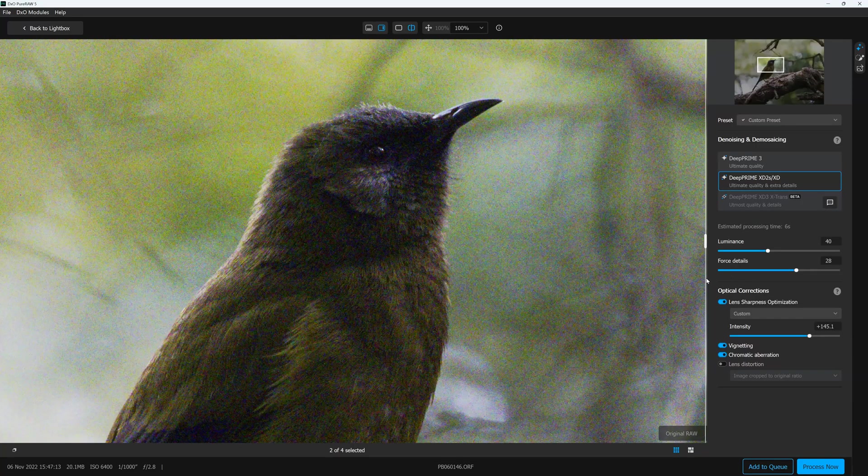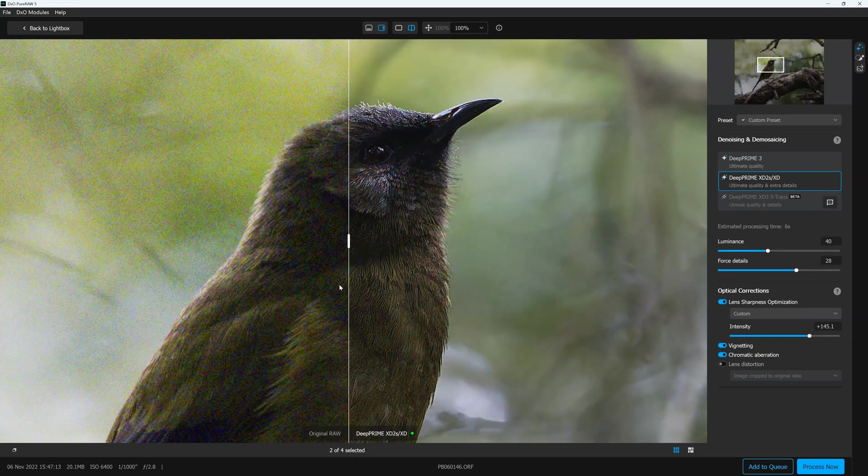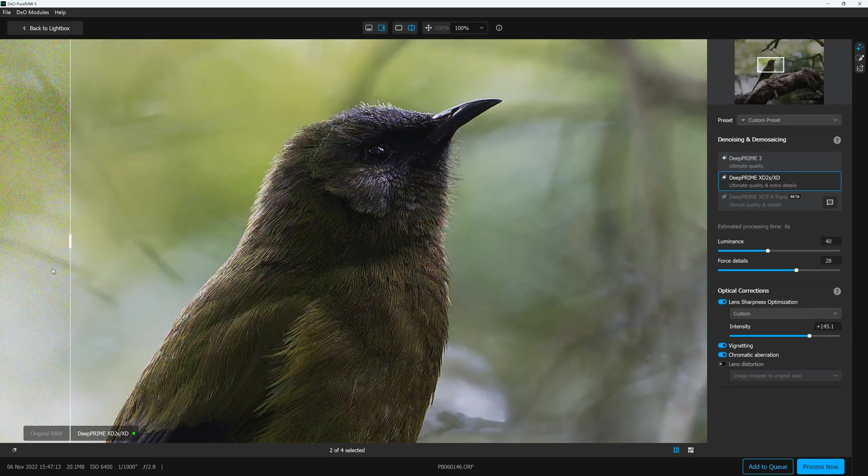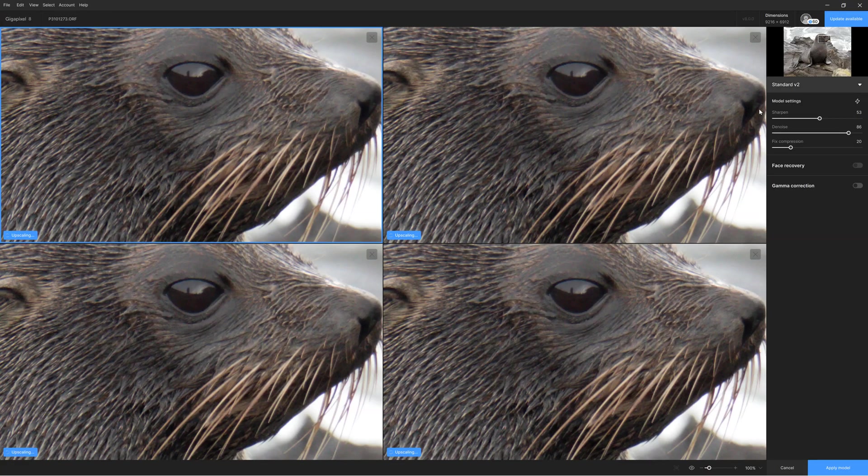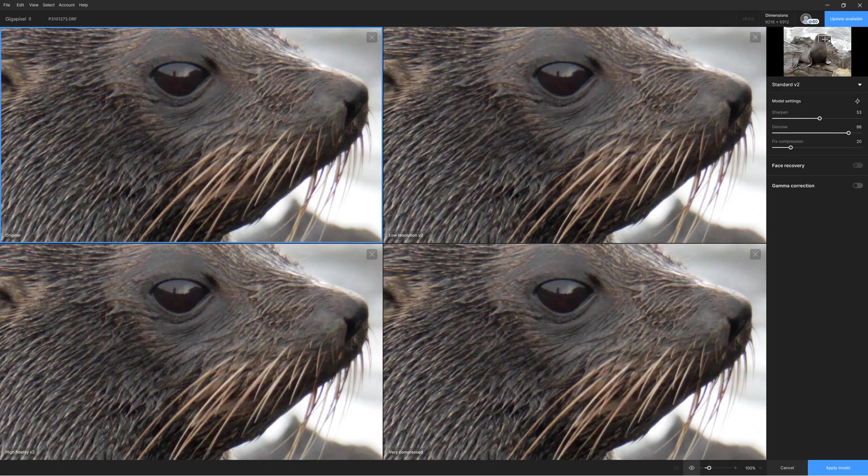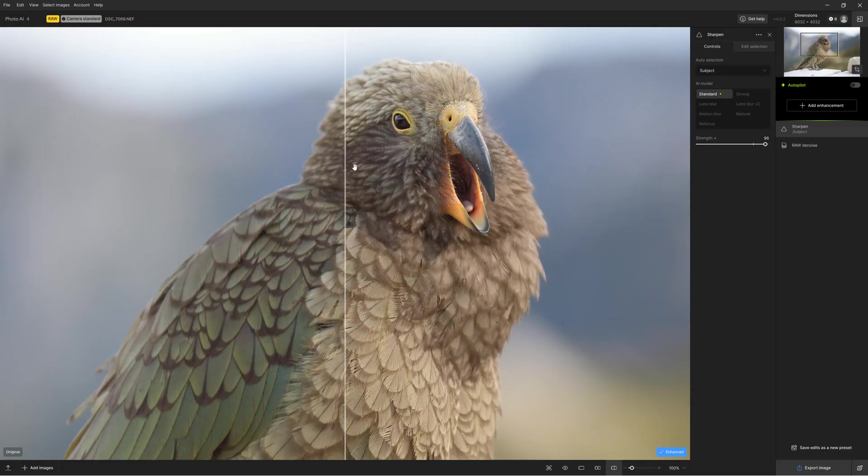However, you may not need everything that Photo AI has to offer. For example, DXO Pure Raw is at least as good as Photo AI when it comes to denoising your images. Meanwhile, Gigapixel produces near identical results when it comes to upscaling good quality images. But if you need everything in one standalone application, Photo AI is definitely worth a look. So let's have a look at Photo AI's features beginning with image sharpening.